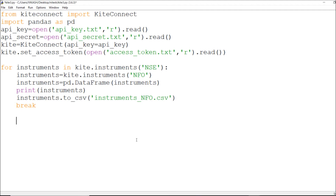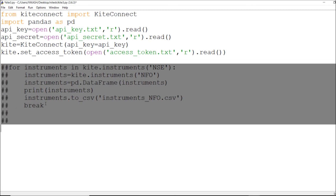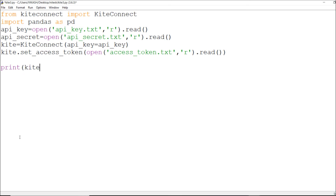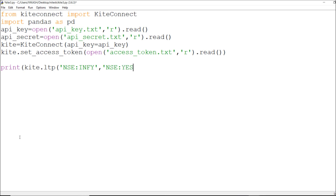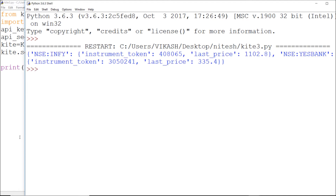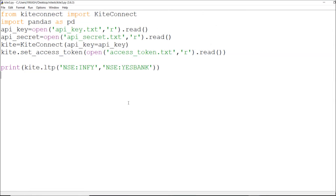Let me check how exactly it performs. First I'll print out the result — I'll say `kite.ltp` with NSE Infosys and then NSE YES Bank. Let's see if this gets printed. As you can see, I can call the last price of Infosys and YES Bank. And with `kite.quote` you can do the same for Infosys and YES Bank.